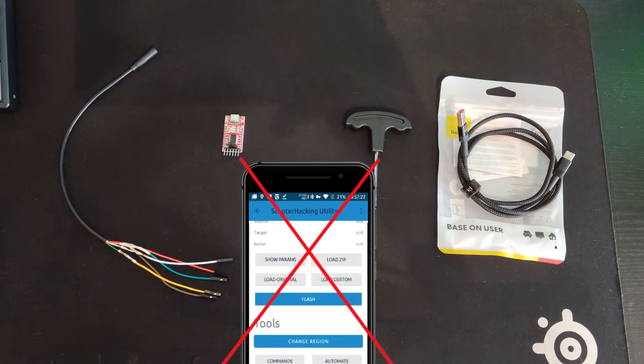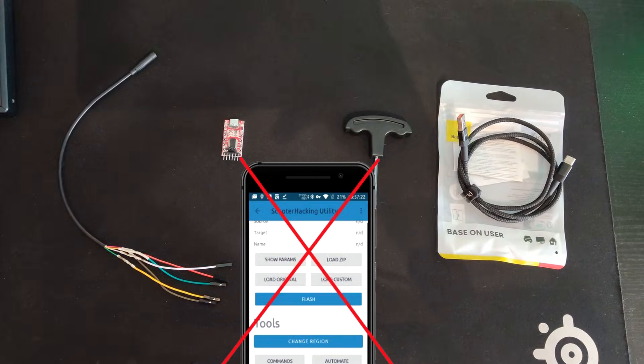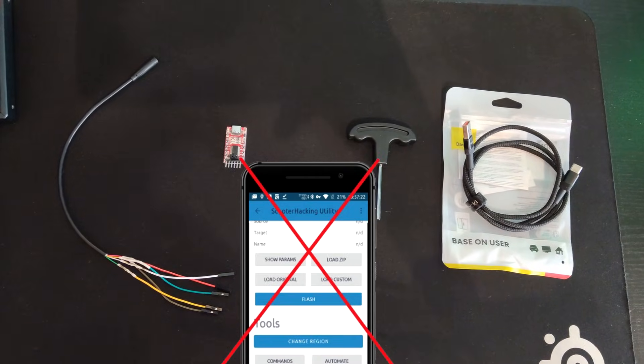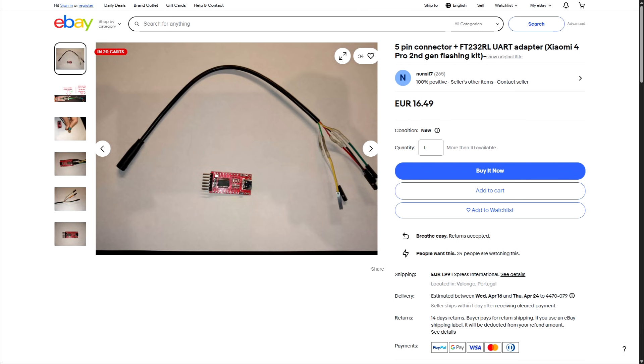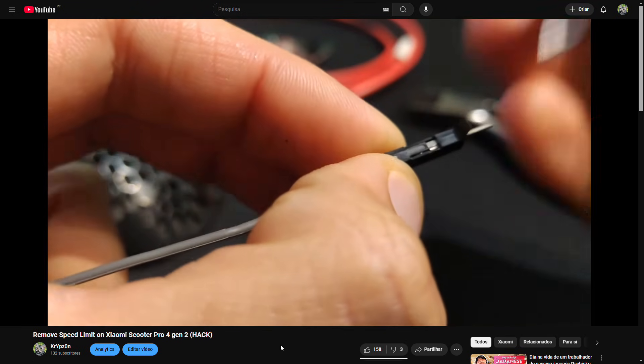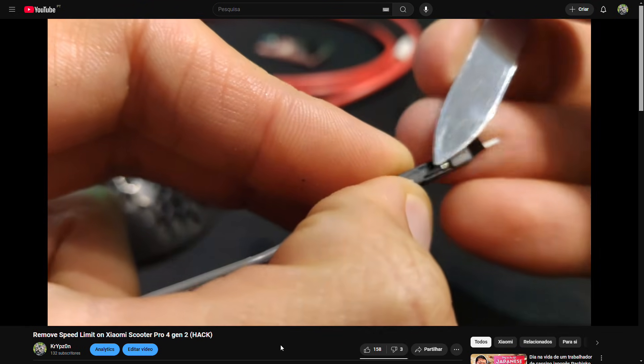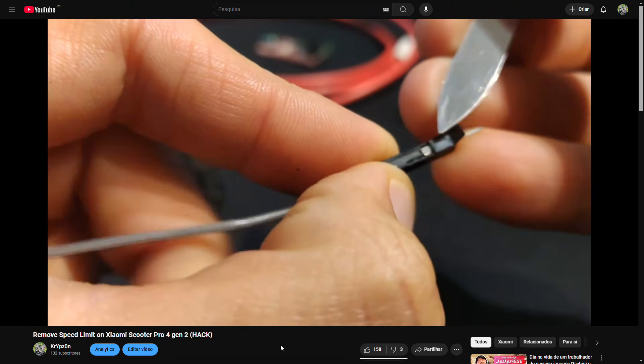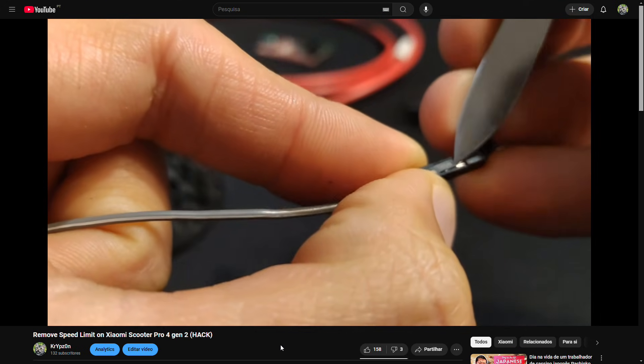Before you ask, there is no way to flash this scooter using only your cell phone. You need this hardware. You can check the description for a link where you'll find both the USB cable and the USB adapter together. Shipping usually takes 3-5 days to reach any country in Europe.